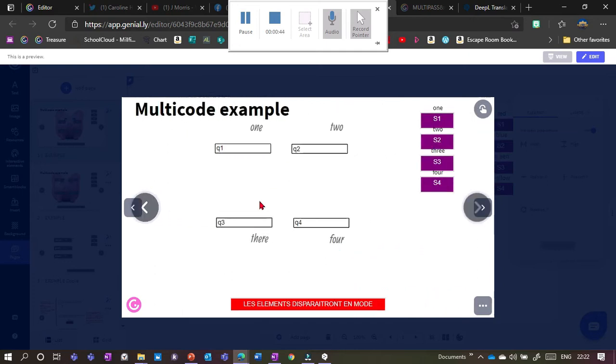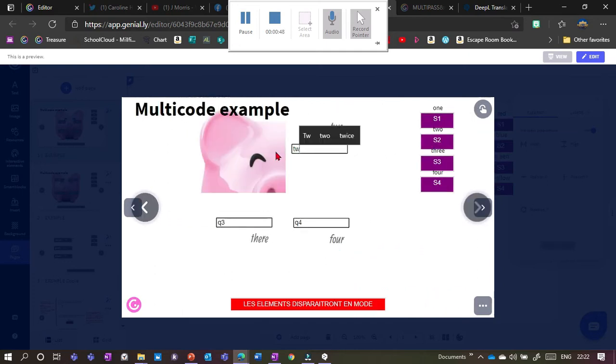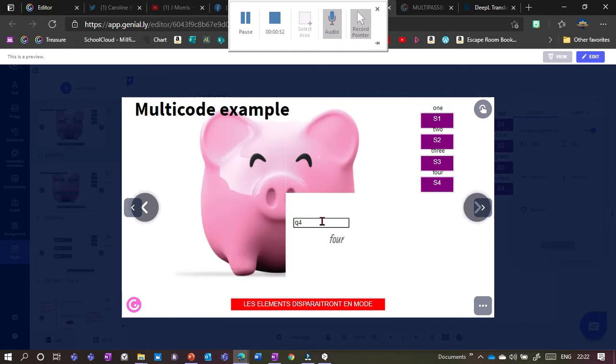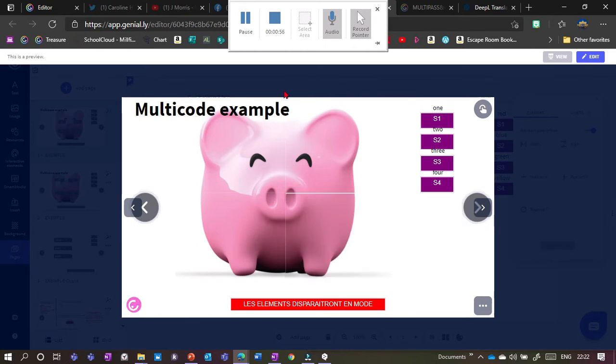And then Multicode is exactly the opposite. So if I type in one and two, then here my piggy appears again. I meant to be three and four. And now we've got the pick.